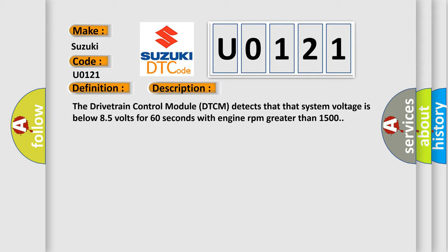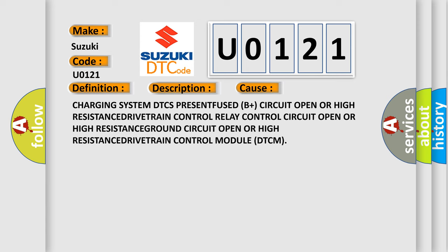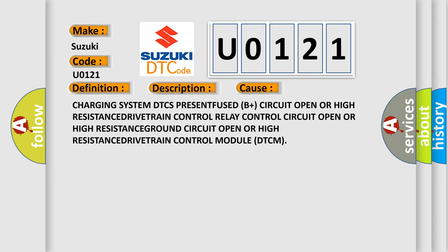This diagnostic error occurs most often in these cases: Charging system, DTC present, fuse, B+ circuit open or high resistance, drivetrain control relay control circuit open or high resistance, ground circuit open or high resistance, drivetrain control module DTCM.